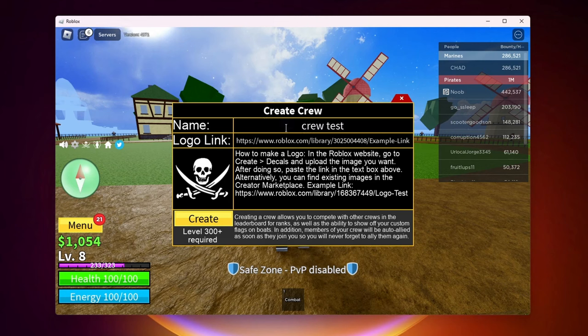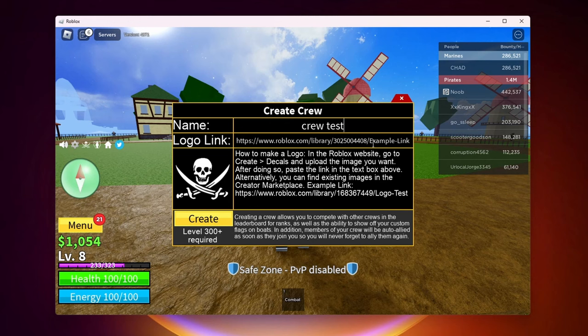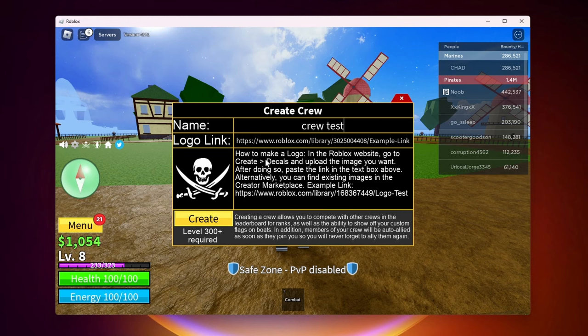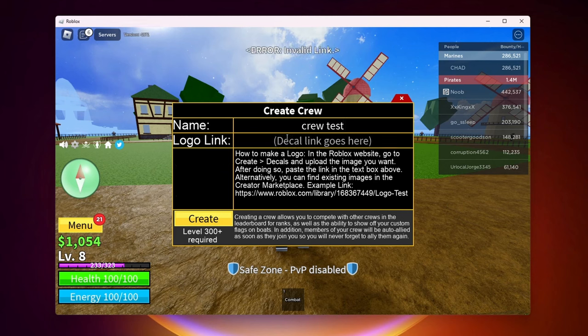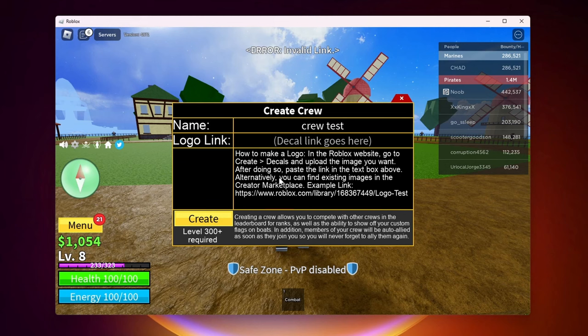And next what you want to do is go ahead and give your crew a logo. So as you can see by default it is this normal pirate logo but we can get rid of the test logo link here. And you want to go ahead and paste a decal link to a logo that you want.